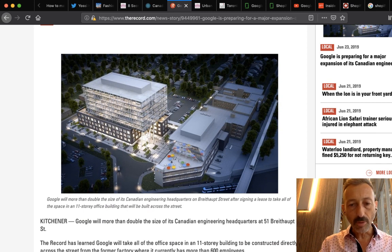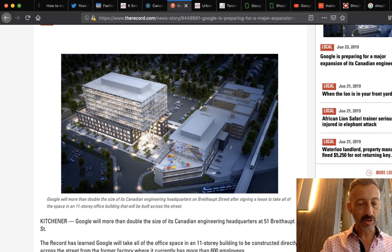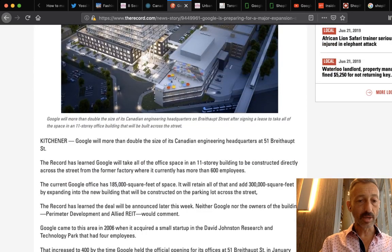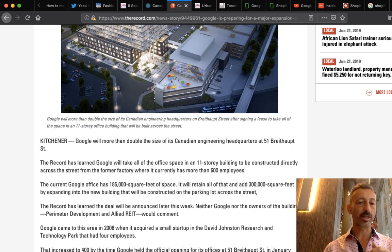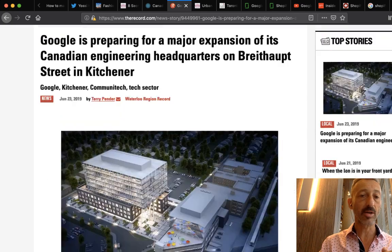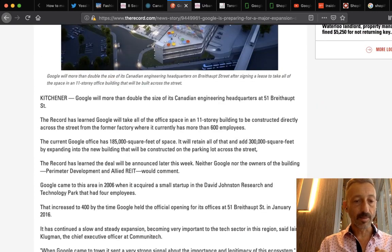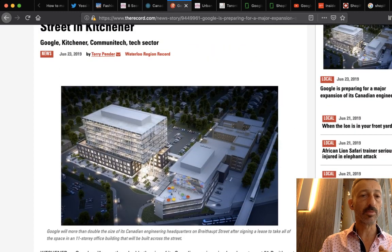So this building isn't even built yet and Google already said give me the whole building. Right now they have 185,000 square feet and they're going to expand to 300,000 square feet — adding 300,000 square feet, that's huge, about the size of an entire average condo building. Google is growing by leaps and bounds, Facebook is growing by leaps and bounds. The two main hubs to look at are Guelph-Kitchener-Waterloo and of course Toronto.